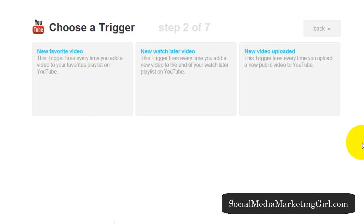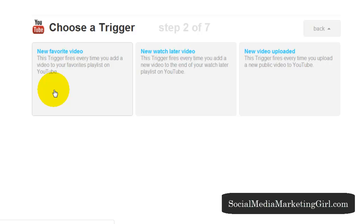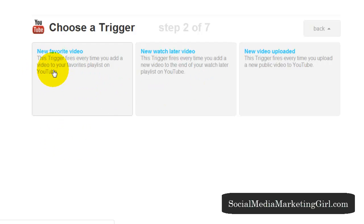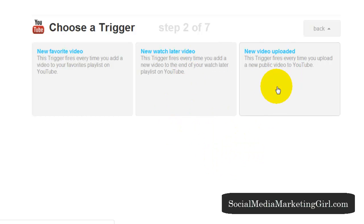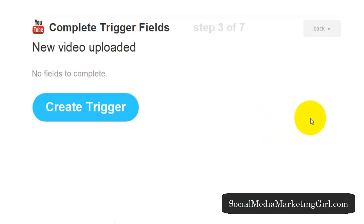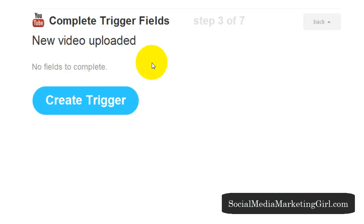Step two is to choose a trigger. I can choose between these three: new favorite video, new watch later video, or new video uploaded. Let's say I want new video uploaded — so every time I have a new video uploaded on my YouTube channel. Create trigger.